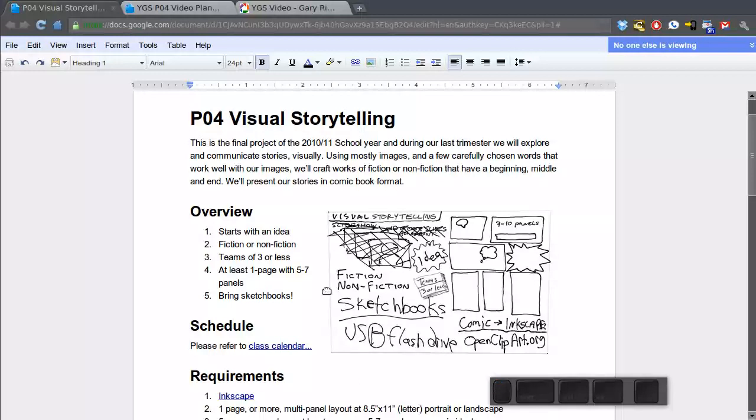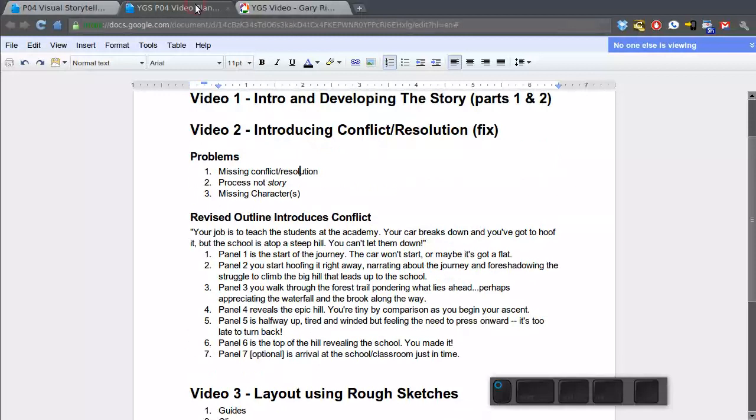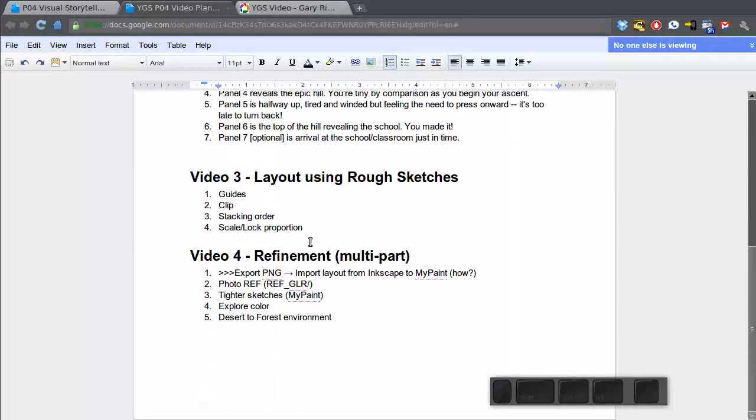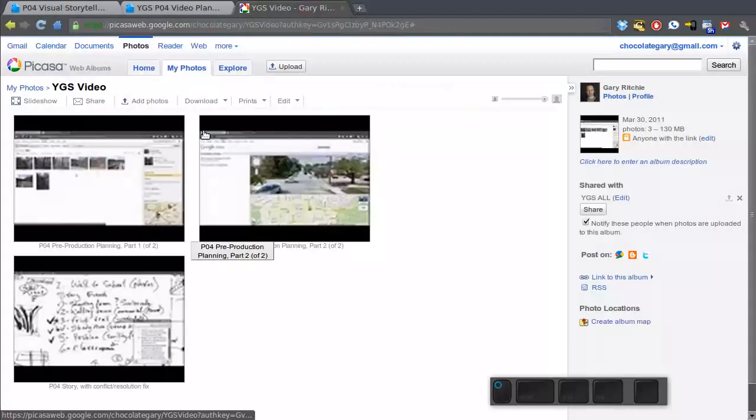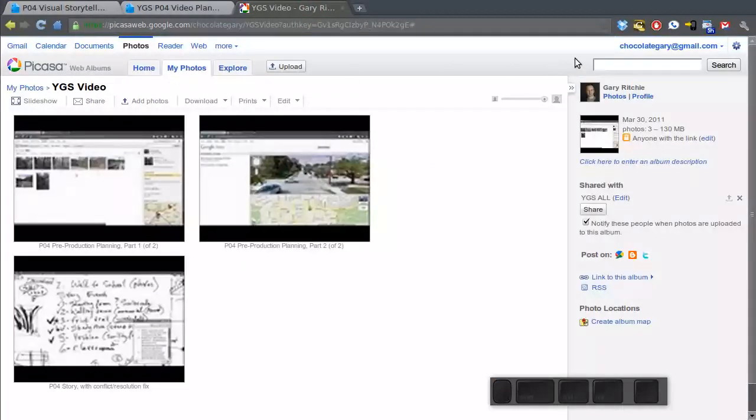Welcome back to our visual storytelling project. This is video 3 and we're going to start our rough layout using the sketches that we created in our previous video where we introduced conflict and resolution to our story. In this one we'll cover creating the rough layout in Inkscape, learn how to use guides, clipping, how to change the stacking order, as well as keeping the proportions of our sketches and any other imagery that we might bring into Inkscape. And as a reminder, you can find the videos in my Picasso web album. So let's get started.